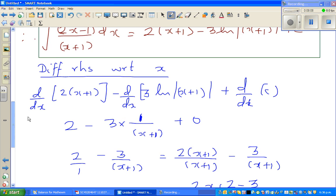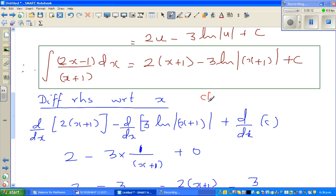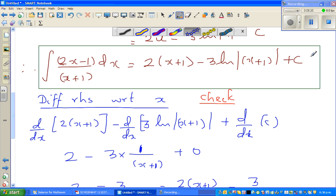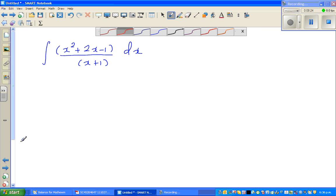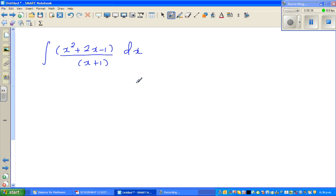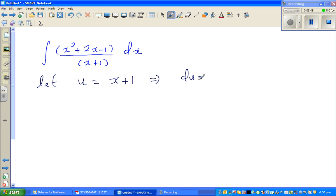And there we have it — we got (2x minus 1) over (x plus 1), so we're confident the answer is right. This is how you check your answer. Moving on to the next question — pause the video for a few minutes and try it yourself. For this example, as a rule of thumb, let u equal x plus 1, which implies du equals dx.